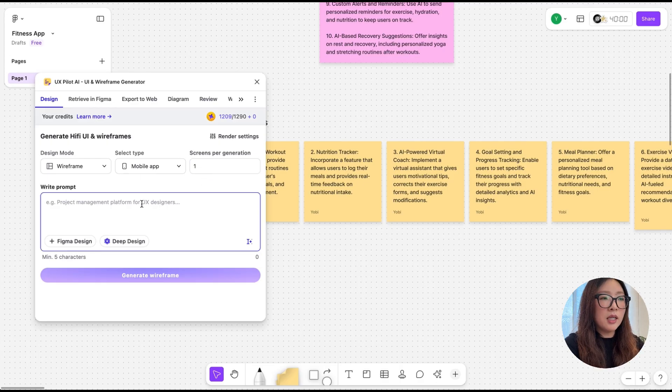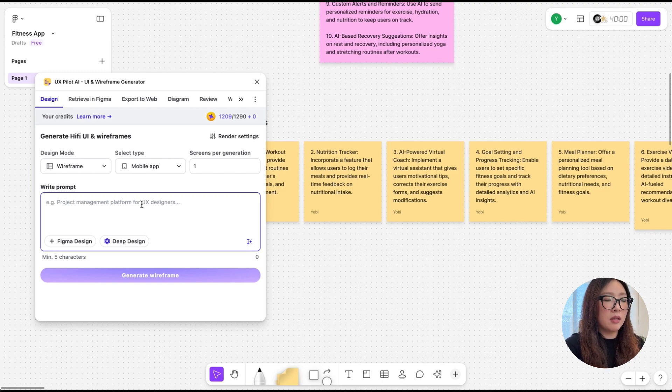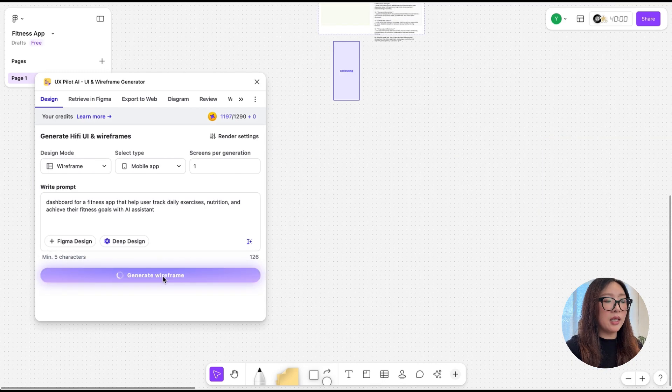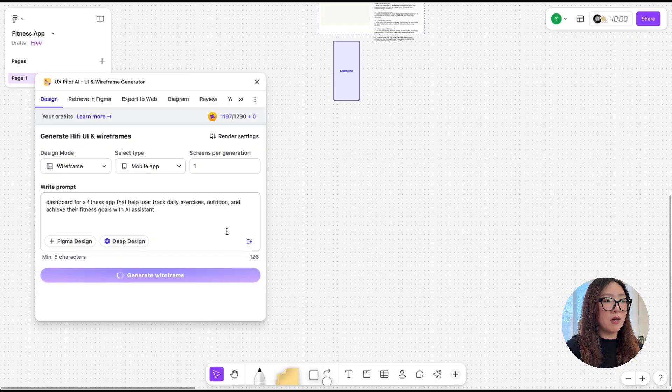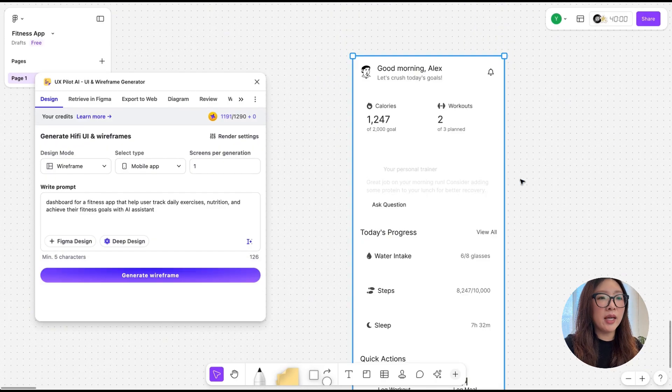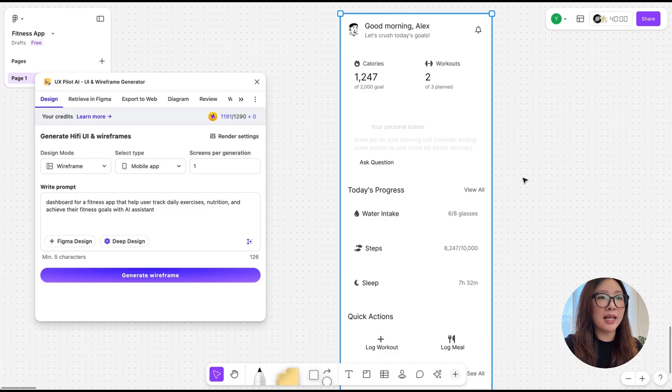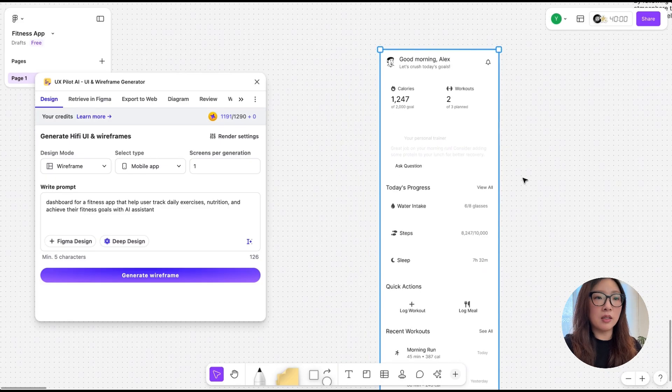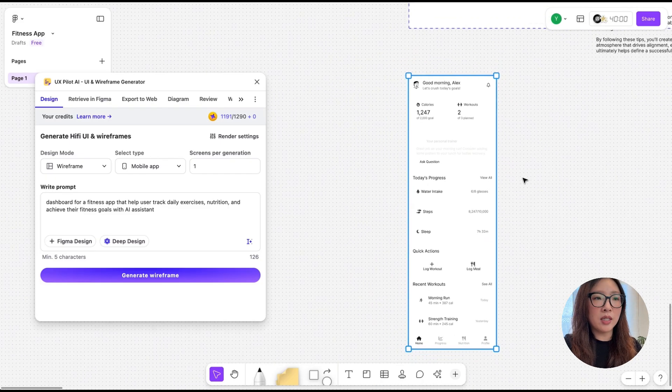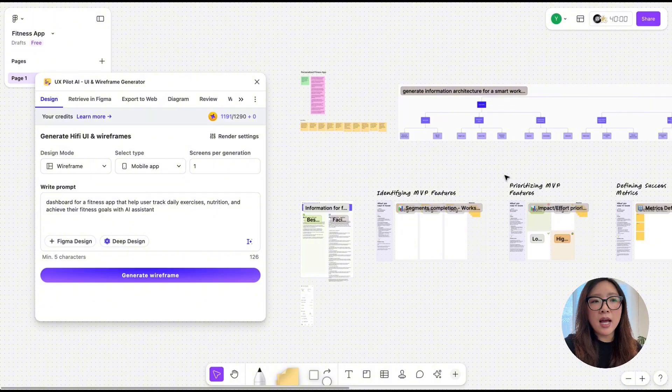I'd like to see how the dashboard would look like for this personalized workout plan. So once I have the prompt ready, just click on Generate Wireframe. There we go. It created this dashboard for my fitness app in just a few seconds. This is a great starting point.